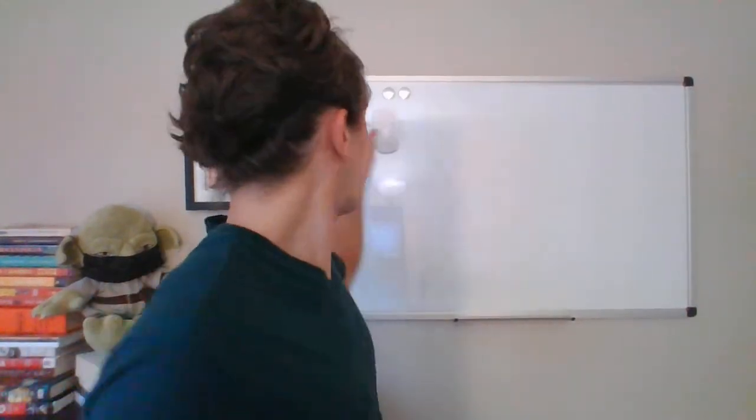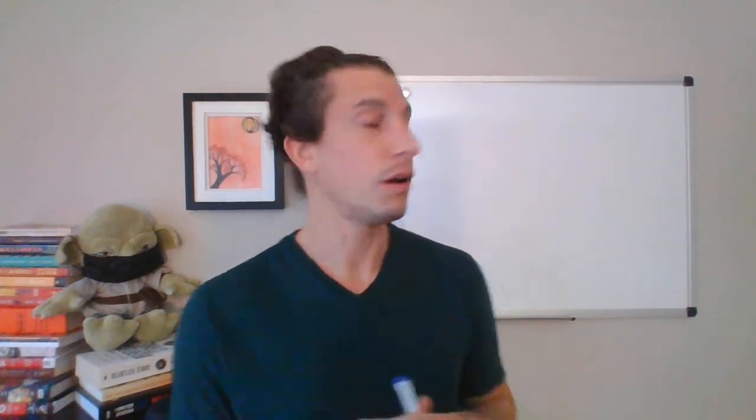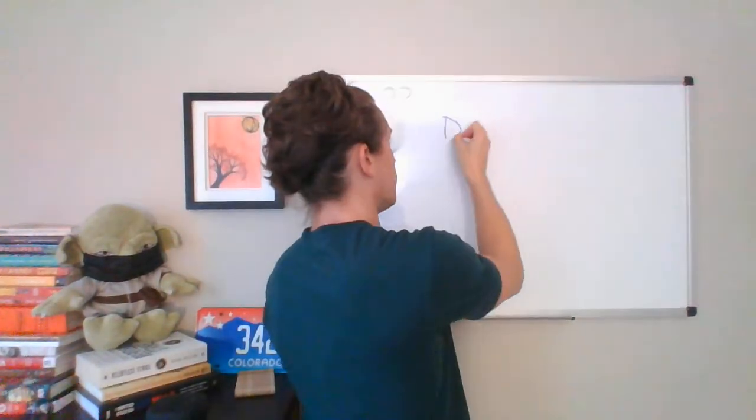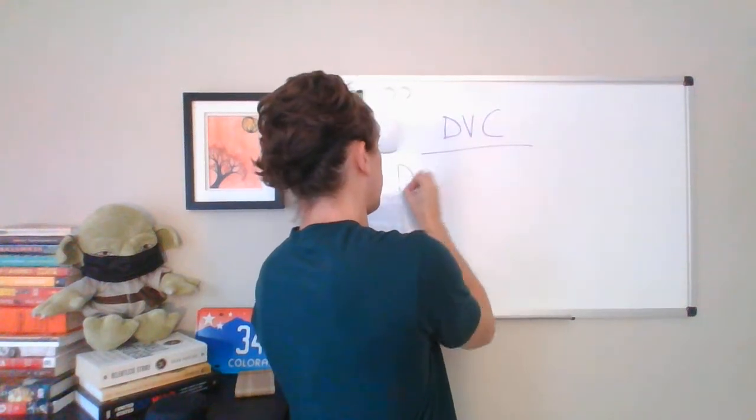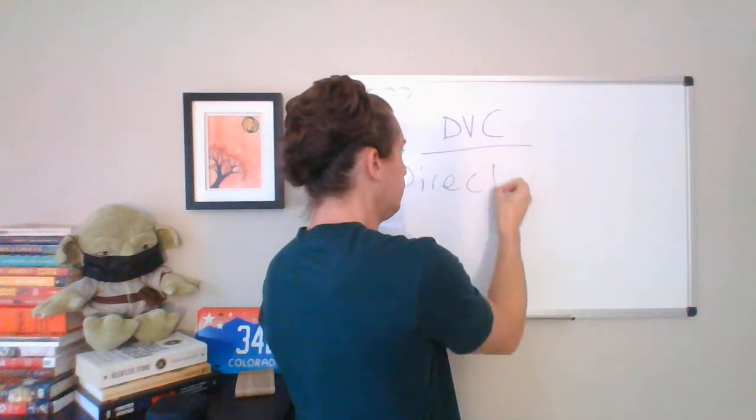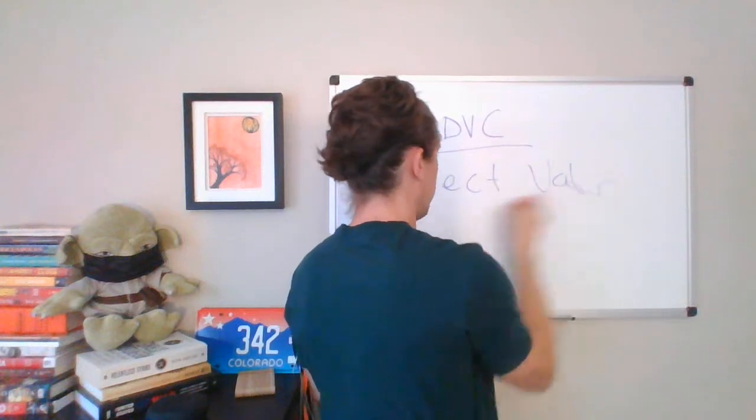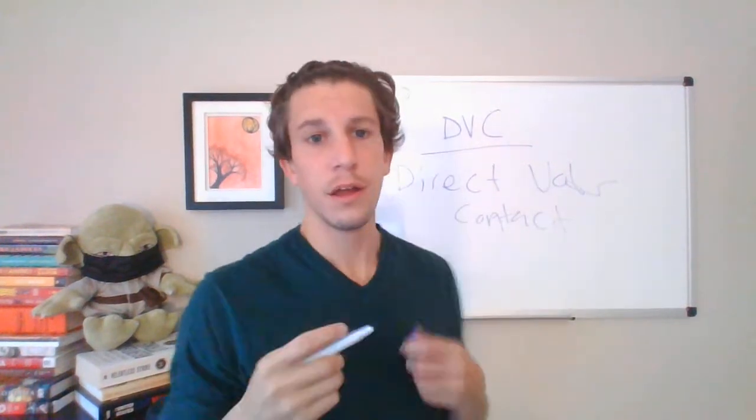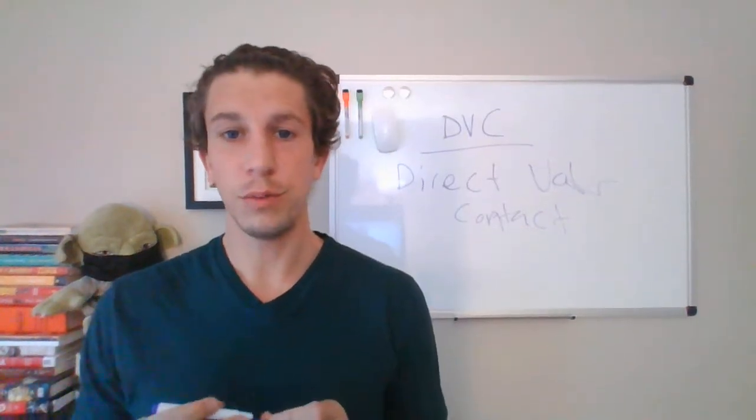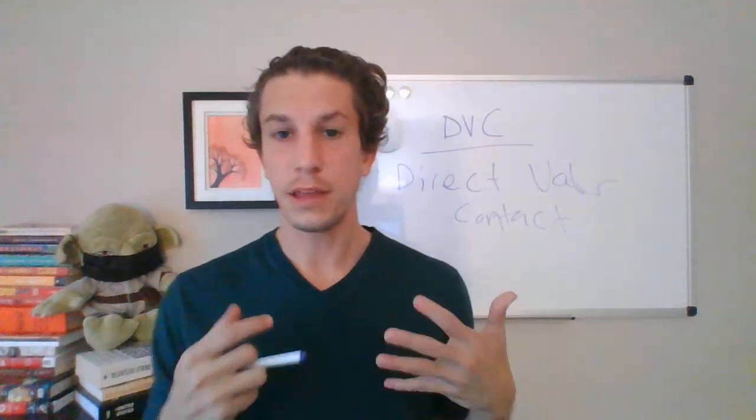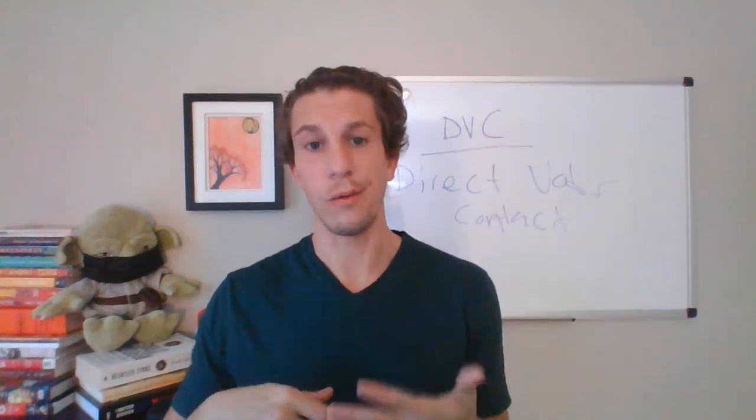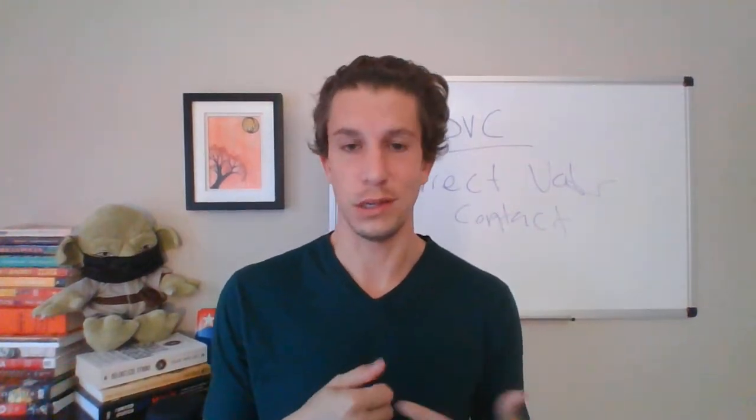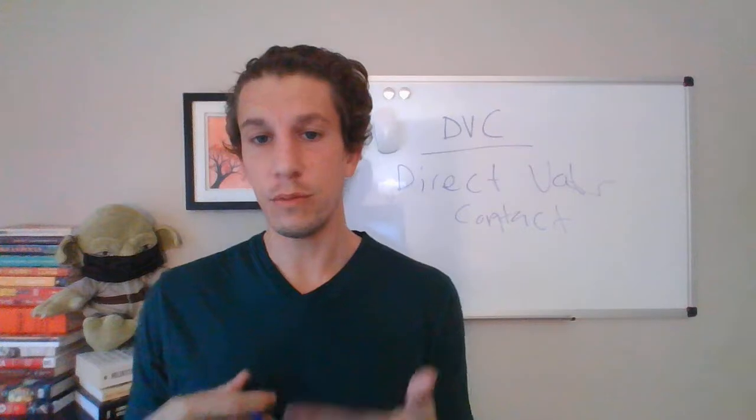So I think one of the places I'll start is that when we're talking about grassroots mobilization, when we're talking about voter targeting, we're really talking about something that we, maybe you've heard this term before, DVC. So direct voter contact, right? And we really do mean direct here. And I think that's maybe one way to really start to wrap your head around what kind of falls into this category, what doesn't.